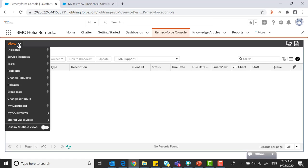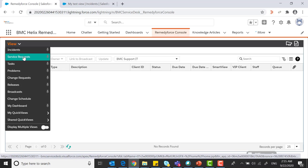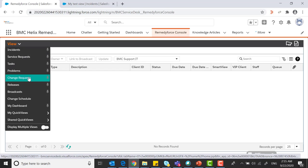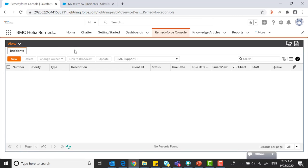On the left hand side you can find under the view incident, service request, task, problems, change request. We are going to learn in incident how to create a new list view.